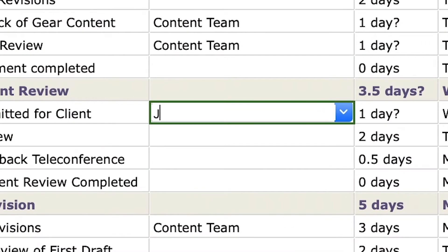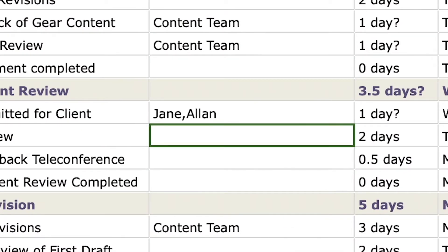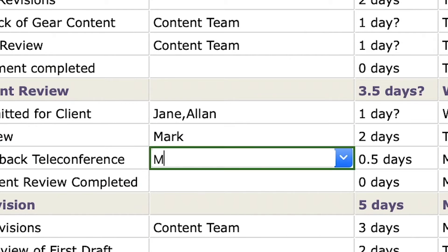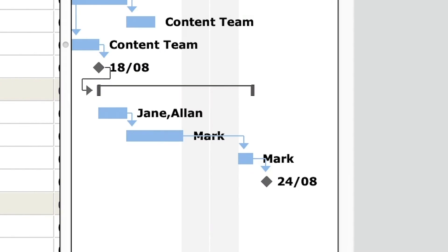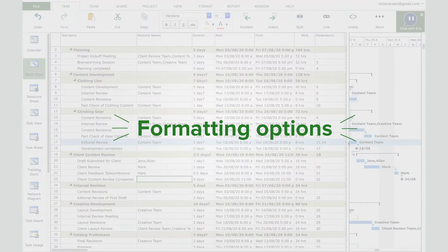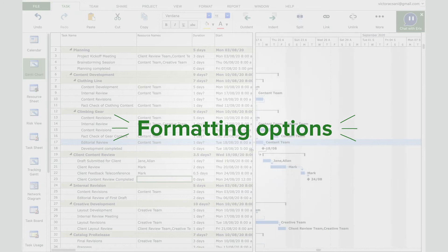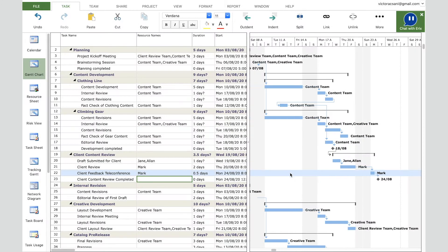Now let's assign resources to these tasks. Jane and Alan are assigned to the first task, and Mark is assigned to the second and third tasks. Notice that the resource names appear on the right side of the task bars in the Gantt chart view.